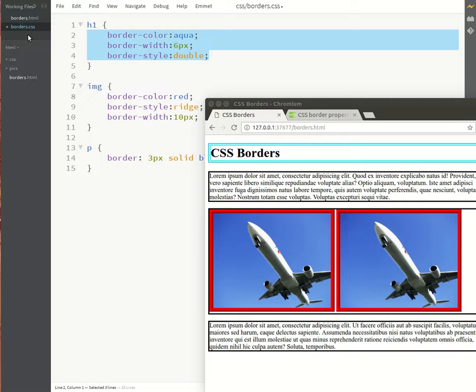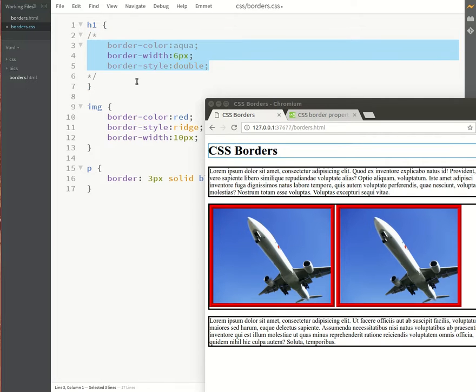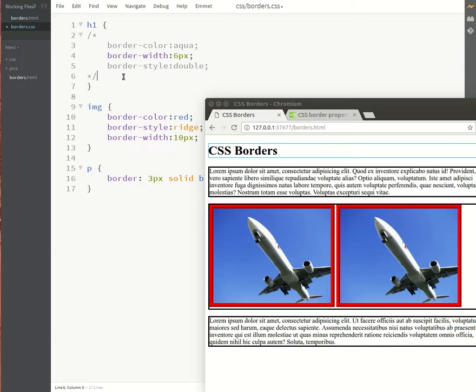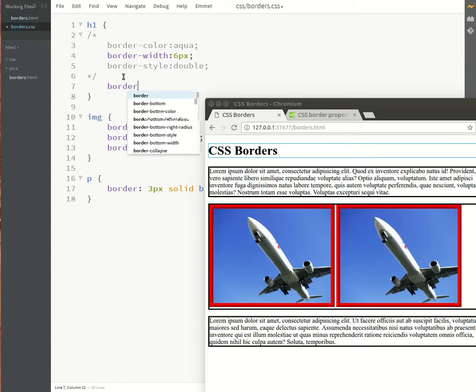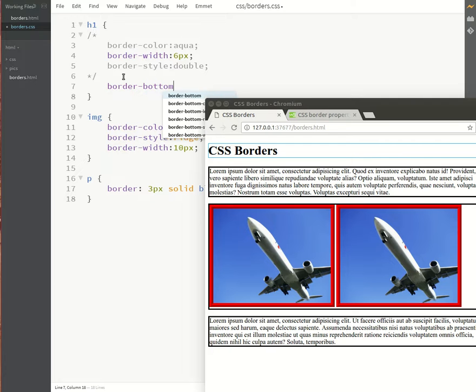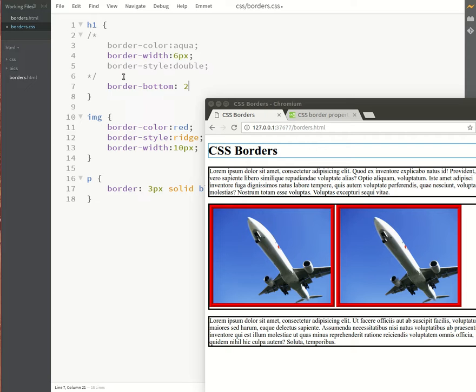In Brackets, to comment something out, you just highlight everything and press Control+forward slash, which is quite nice. And then we'll just say border-bottom, and then we use the same shorthand - first the thickness, then the style.